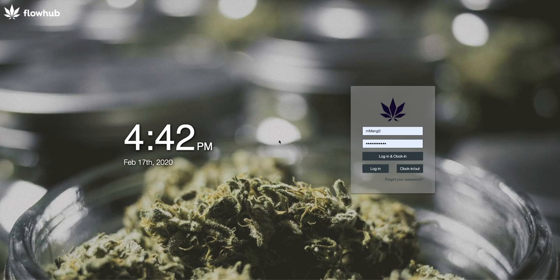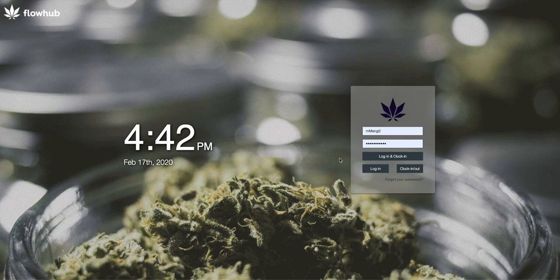As you can see here I am at the login screen for Flow Hub. I'll enter my credentials and hit login.